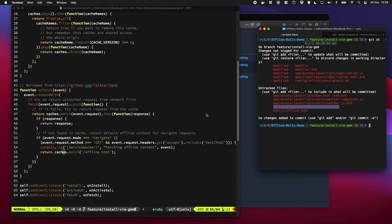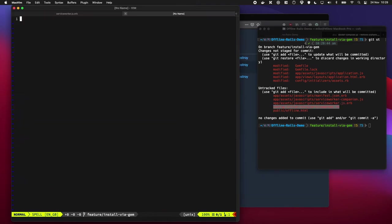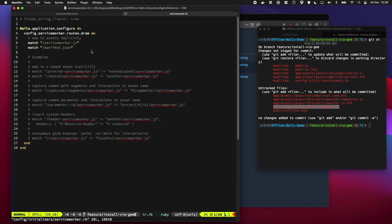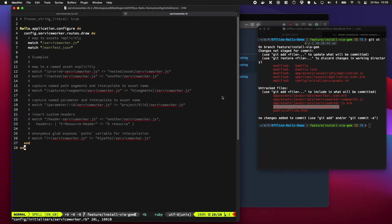And then we also have a couple of initializers here, which has been set. I'm not quite sure what that does. I think it just sets the right headers and stuff for our files, but we don't have to worry about it for this tutorial.